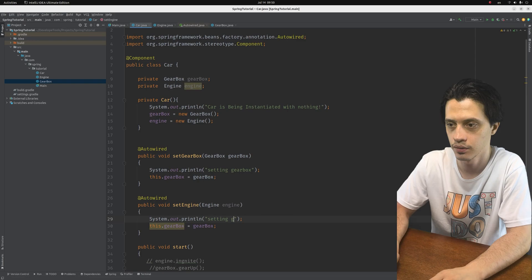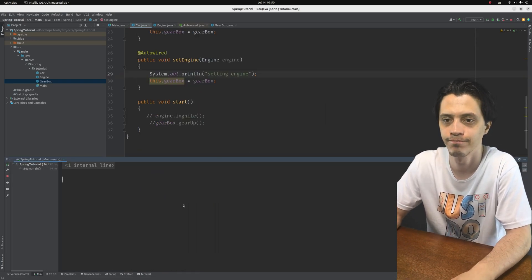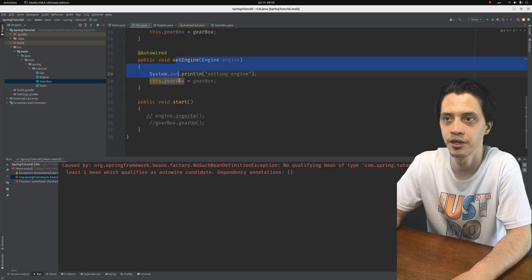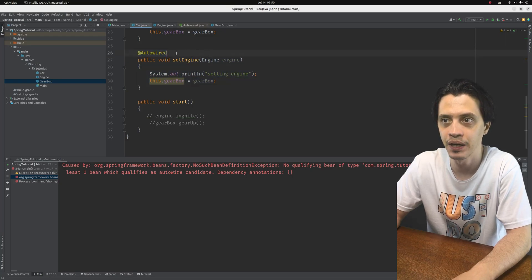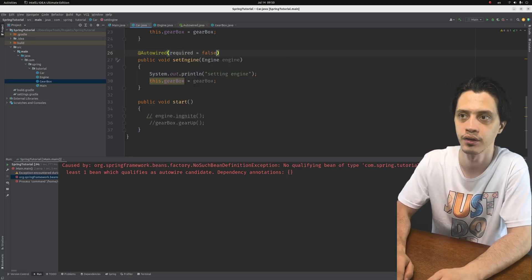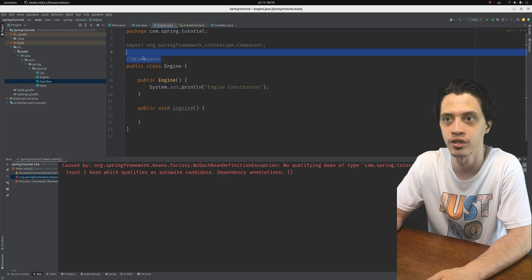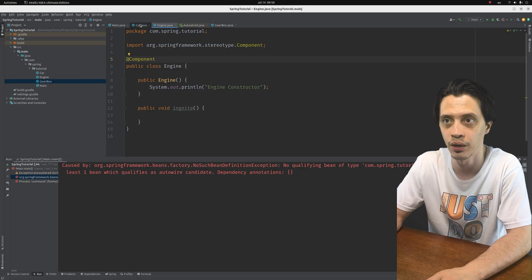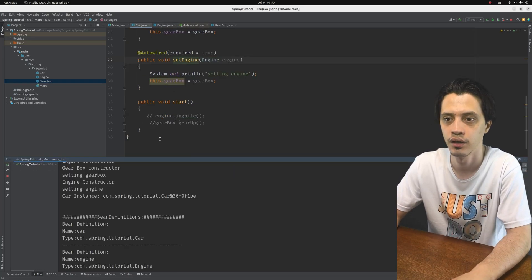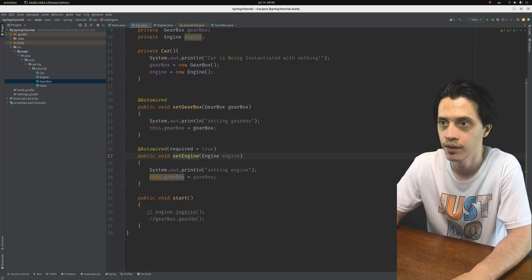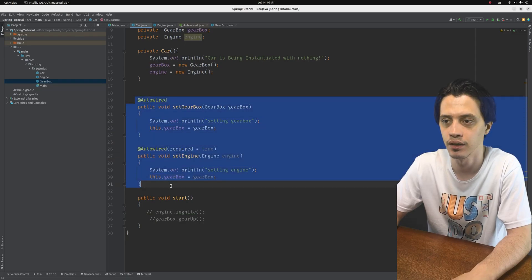Now we have annotated the setter method with @Autowired, and because the default required value is true, it has to resolve the parameters of the setter method. Since the engine is not a component and there is no bean definition, it fails. But if you make the engine a component and run it again, you will see the constructor is called first, then 'setting gearbox', and then 'setting engine'.